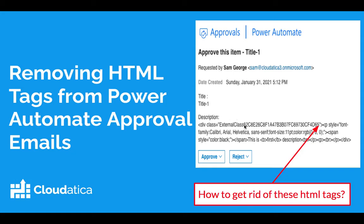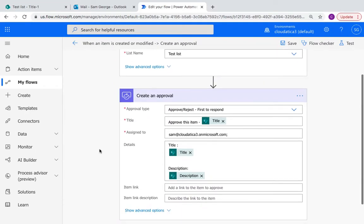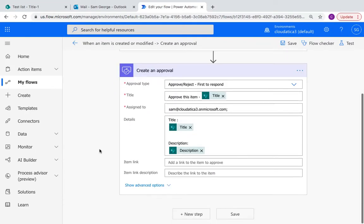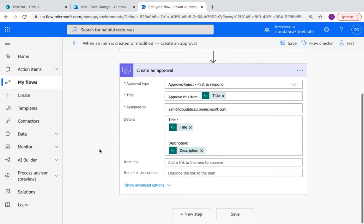So here's a screenshot, let me show you first an approval. So here's an approval flow that I already have created for you to show.